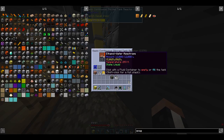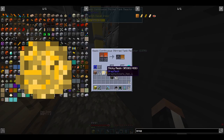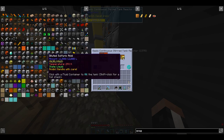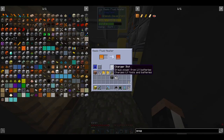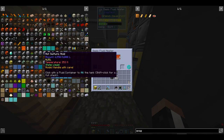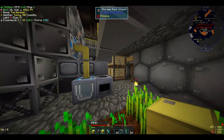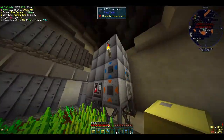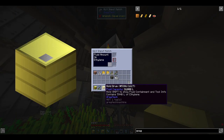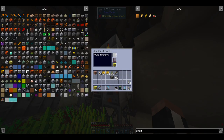This typically results in a loss of around half of your sulfuric acid. However, sulfuric acid is a pretty abundant chemical and is very easy to automate, being automatable as early as ultra-low voltage during the steam age. Ethylene can be polymerized directly into polyethylene inside of a polymerization tank.